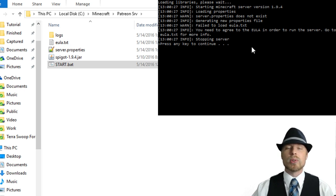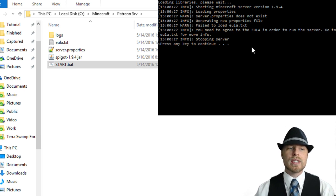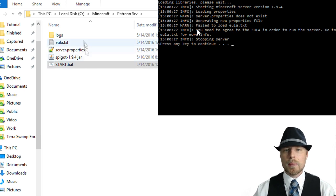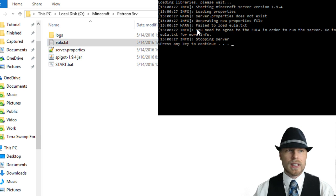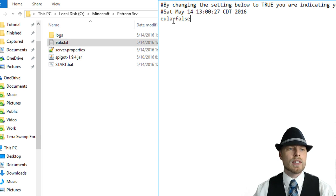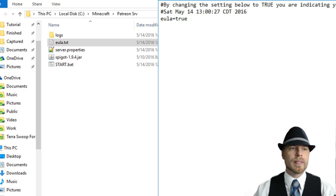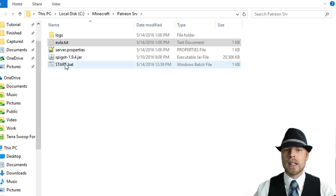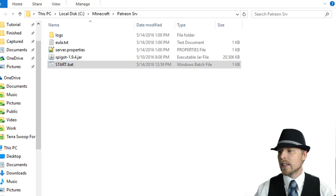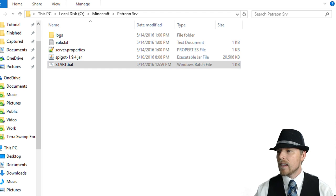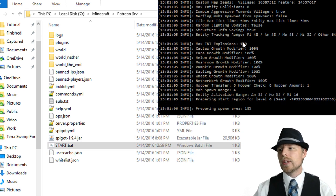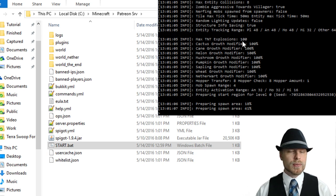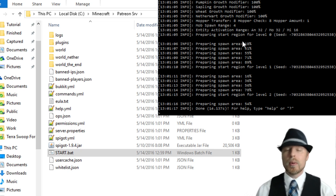You'll see that it'll start loading a bunch of stuff and then it will stop. What it does is you need to open the EULA and you need to set this EULA to true and then save it. And then we're going to restart this server once again. It is going to fire up and it's going to be loading a bunch of stuff so we just want to wait for it to finish.